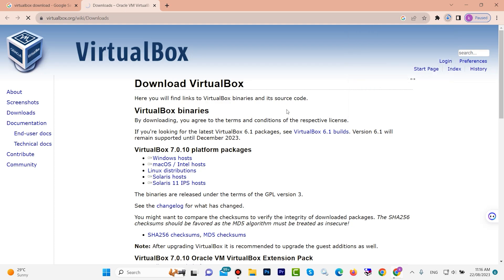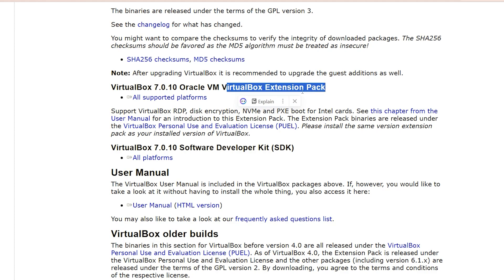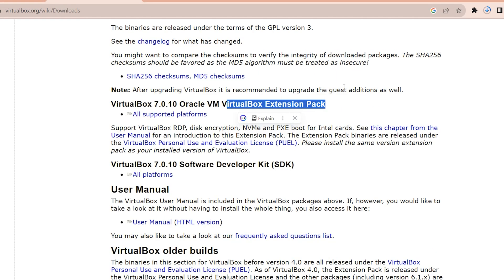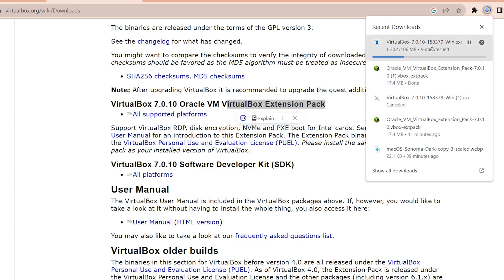If you want to install Mac OS or other operating systems, we also need the extension pack. Download the extension pack as well — click here. Look, both of them will download soon.